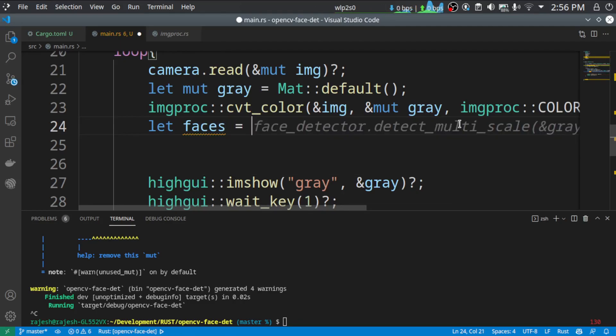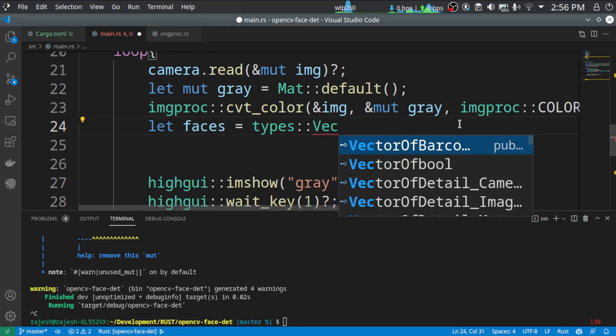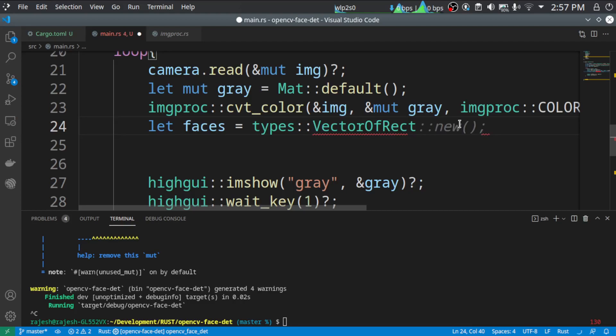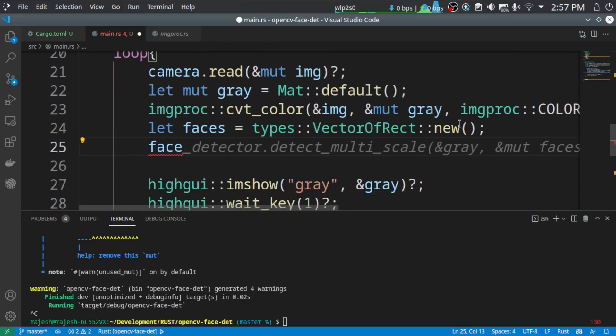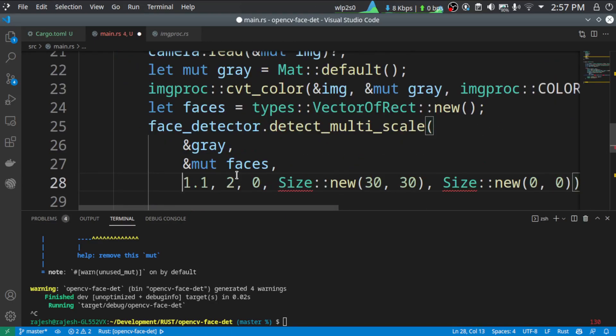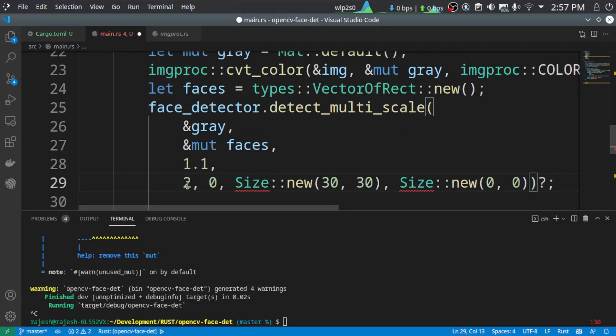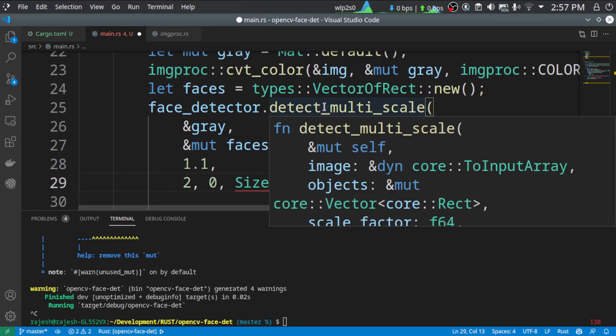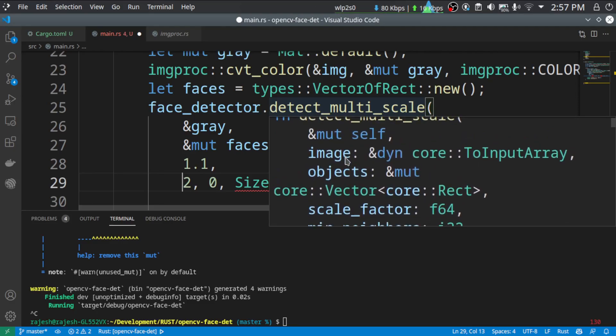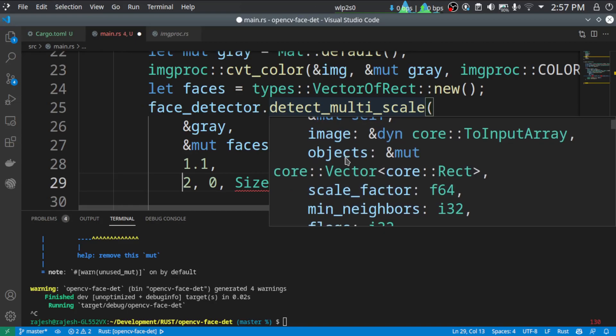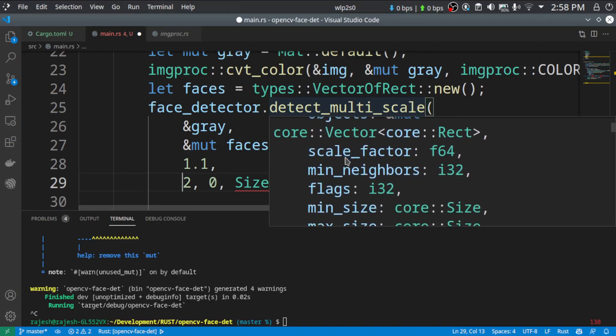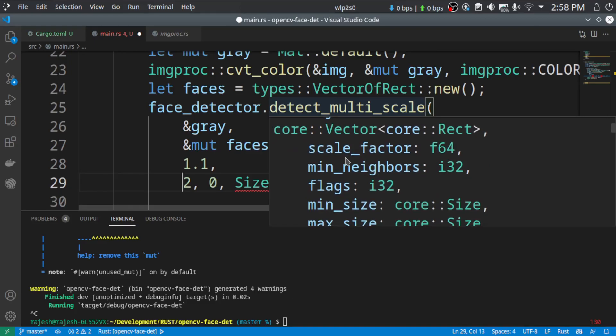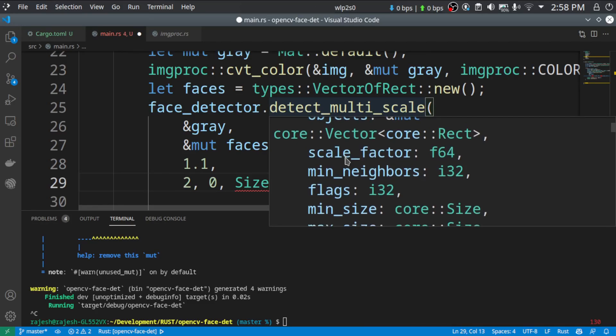We need this face holder for storing the faces. We are giving gray image as input and faces is where the face rectangles are stored. So this is the scale factor. This value here is the number of, you can see what is what using this, just going to the function that we are calling. As you can see, we are giving the input image, that is gray. Objects, where we are going to store the face rectangles. And then scale factor, which is the detection function will scale the image by the factor that we gave there. And then find the faces, or find whatever the Haar features in that image. So it will do the scaling automatically.